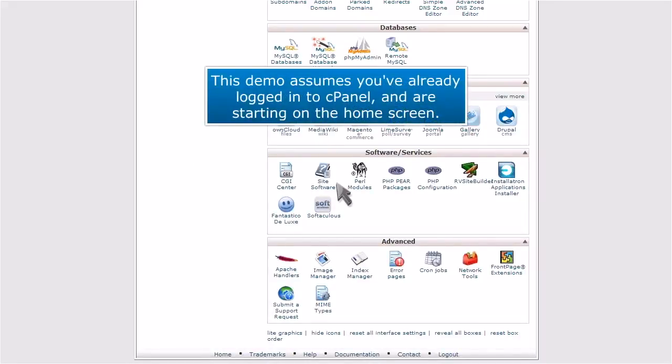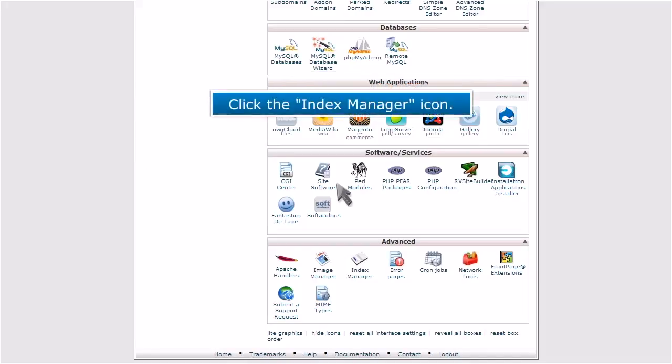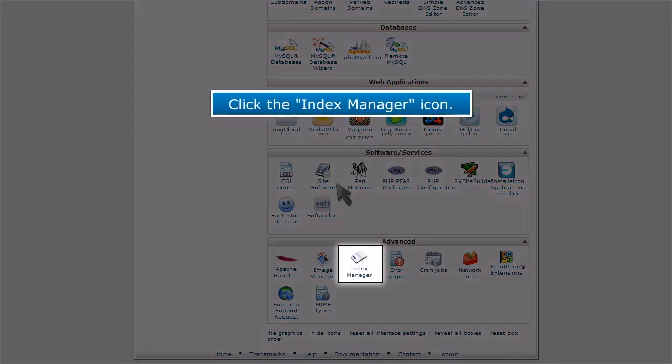This demo assumes you've already logged in to cPanel and are starting on the home screen. Now let's learn how to use the Index Manager. Click the Index Manager icon.